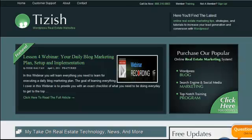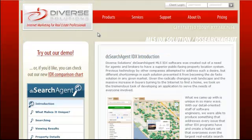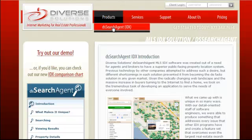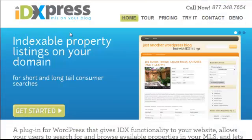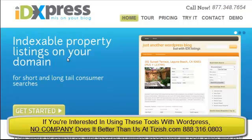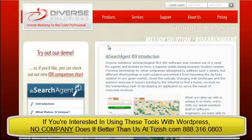Hey everyone, this is Josh Galvin with Tizish.com. On this video tutorial, I'm going to explain the difference between two IDX products from one company named Diverse Solutions. They have an IDX product named DS Search Agent, and then another really good one named DSIDXpress.com. Both are from the same company, and a lot of people using WordPress pretty much get both. A lot of Tizish members have this IDX and are wondering which one they should get.